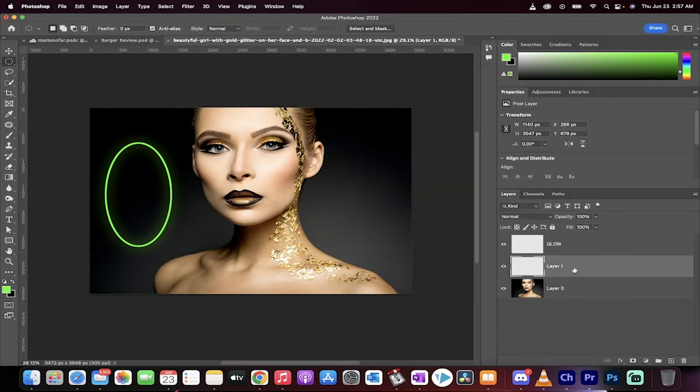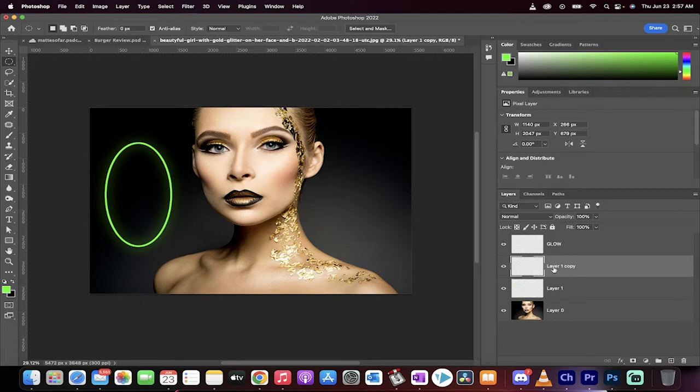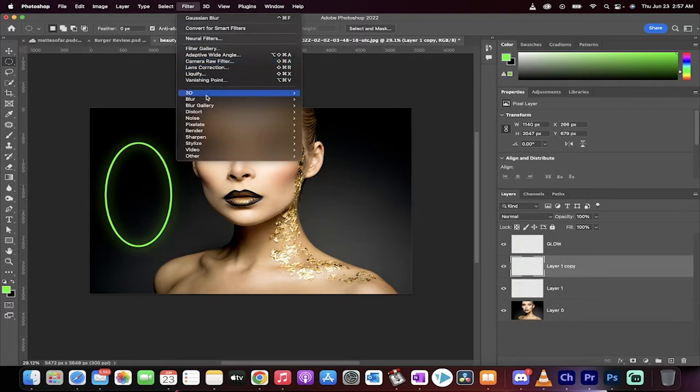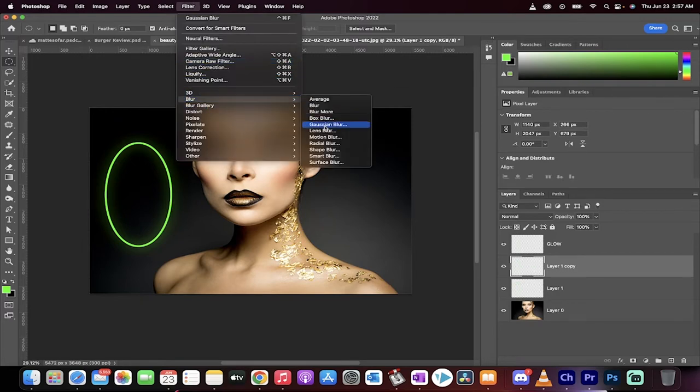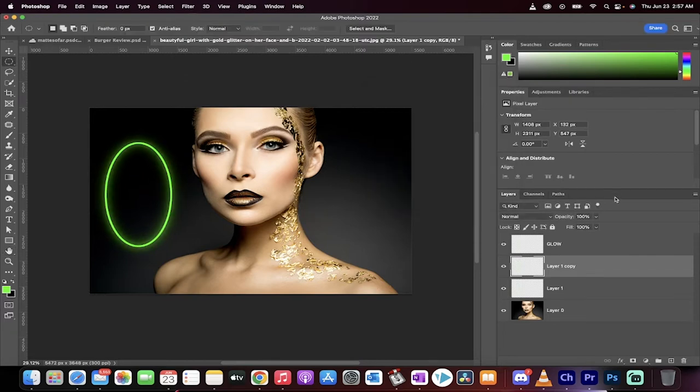Now take the layer one, make another duplicate copy of it. Go ahead, go to Filter, Blur, Gaussian Blur. And this time we're going down by 50. So we're dividing it by two. All right, now there's our second blur.